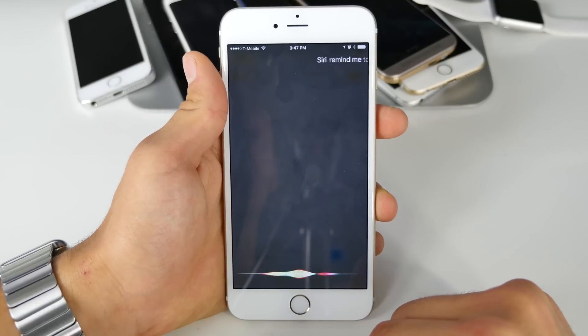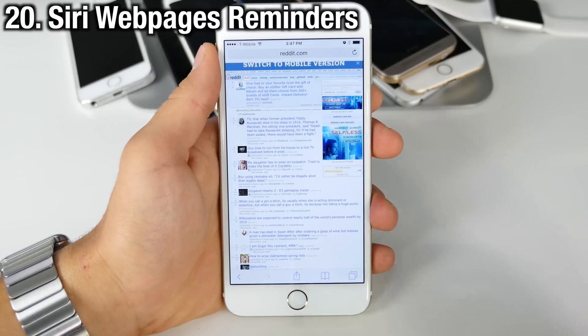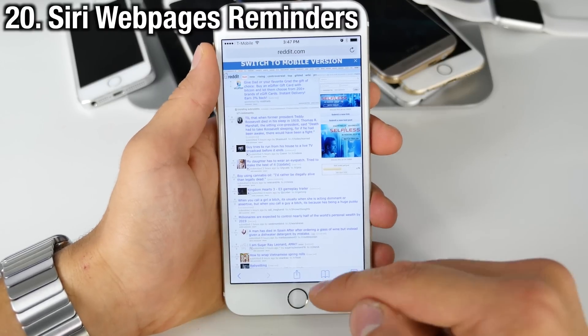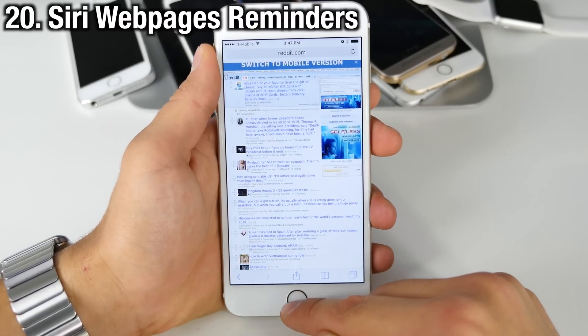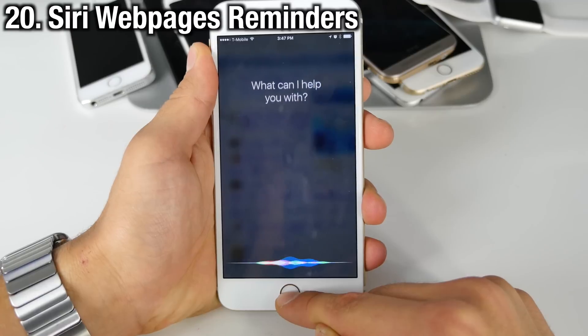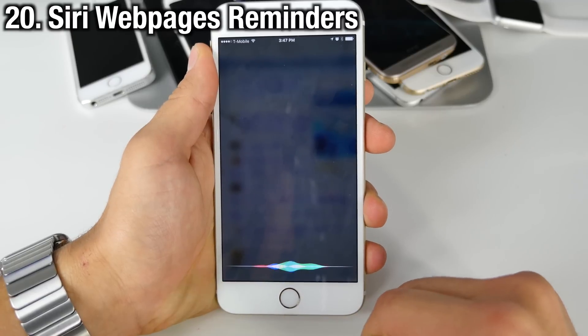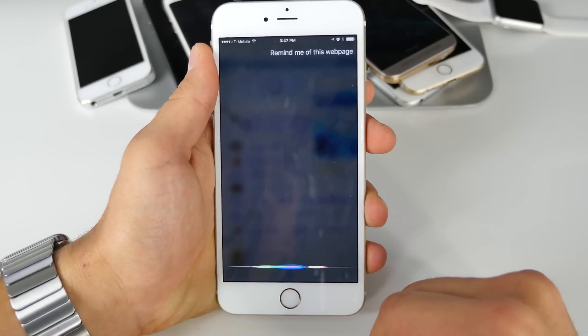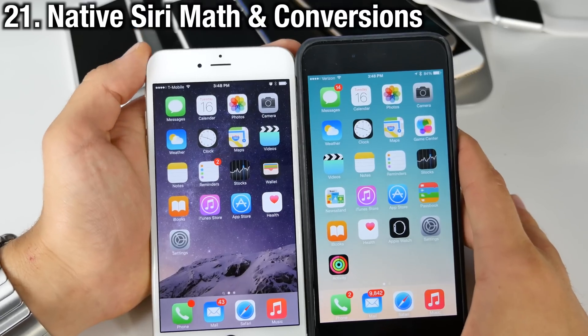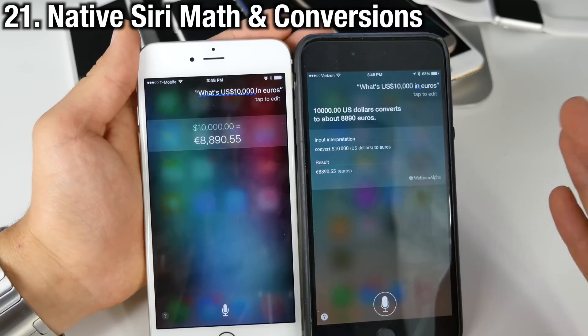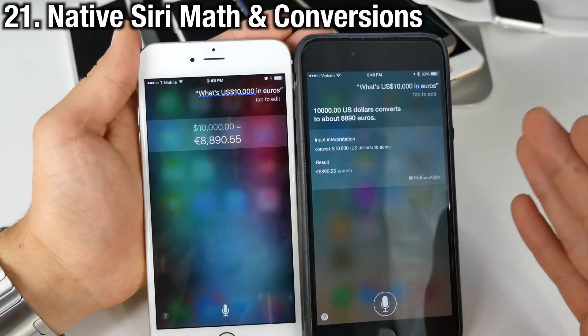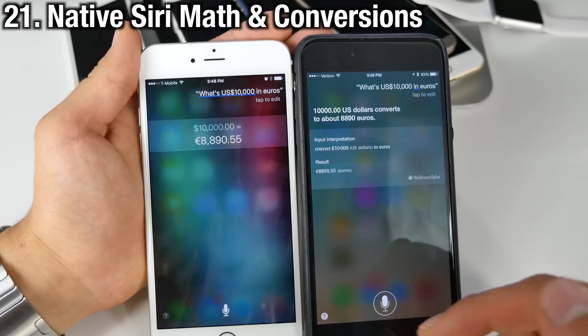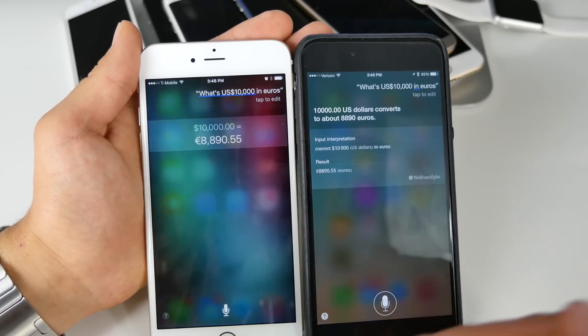Siri can also remind you to read web pages later: 'Remind me of this web page at home.' Siri can now natively do conversions — it used to take the answers from Wolfram Alpha, but iOS 9 now does it natively and it's a lot faster as a result.